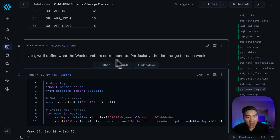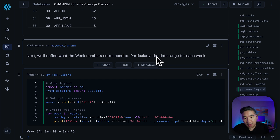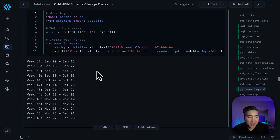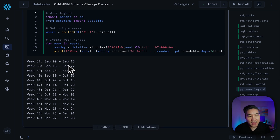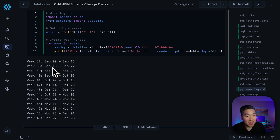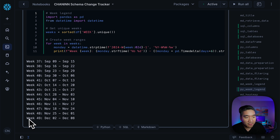Now we're going to define what the week numbers correspond to — meaning we're going to define the date range for each of the numbered weeks. For example, week number 37 will correspond to September 9 until September 15. Week 38 corresponds to September 16 to September 22. And in the most recent one, week 49, which is the current week.